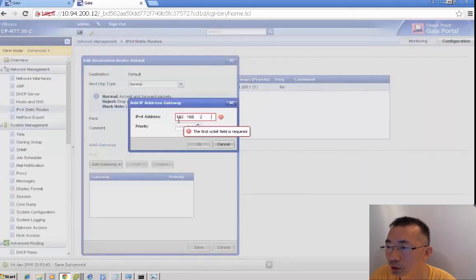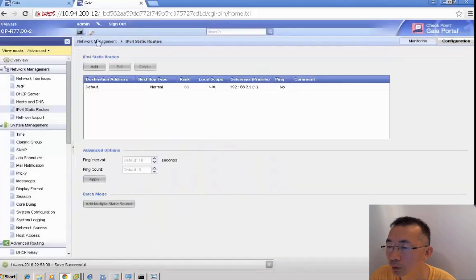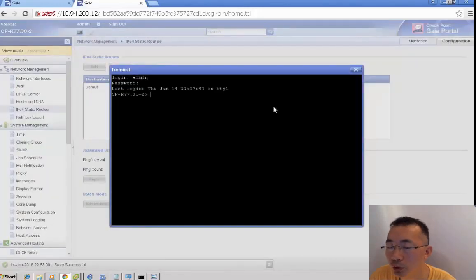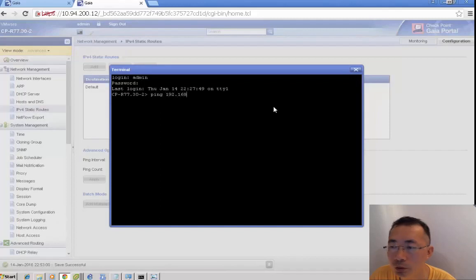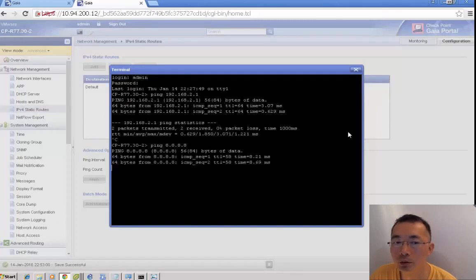You can change the default gateway from 10.94.2.1 to 192.168.2.1, which gives us access to the internet.